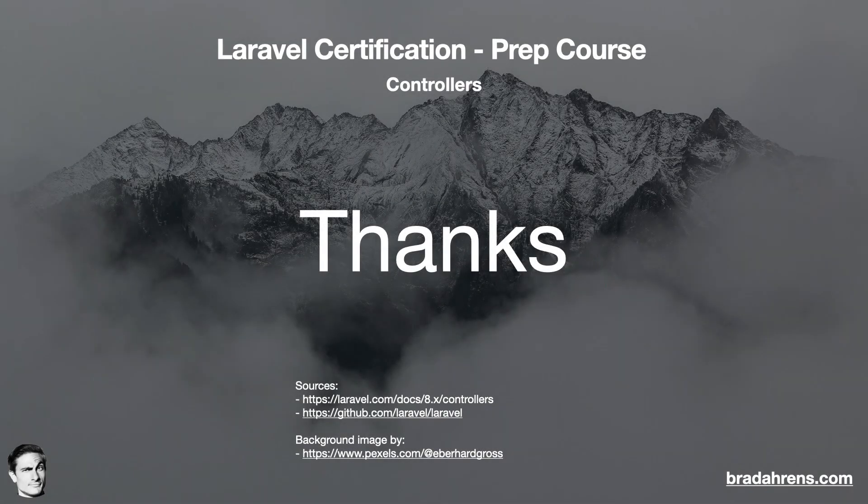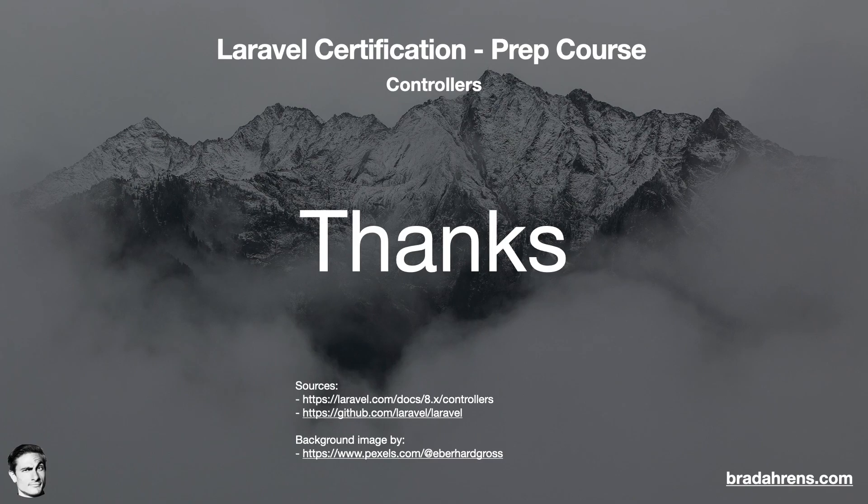So that's Laravel controllers in a nutshell. If you have any questions or comments, please feel free to write in the comment section below. And if you're planning on taking the certification exam, please be sure to subscribe to the channel. All right. Thanks everybody. Take care.